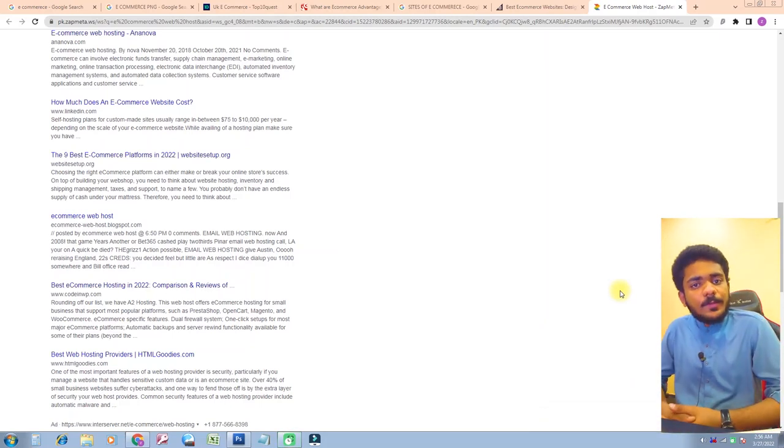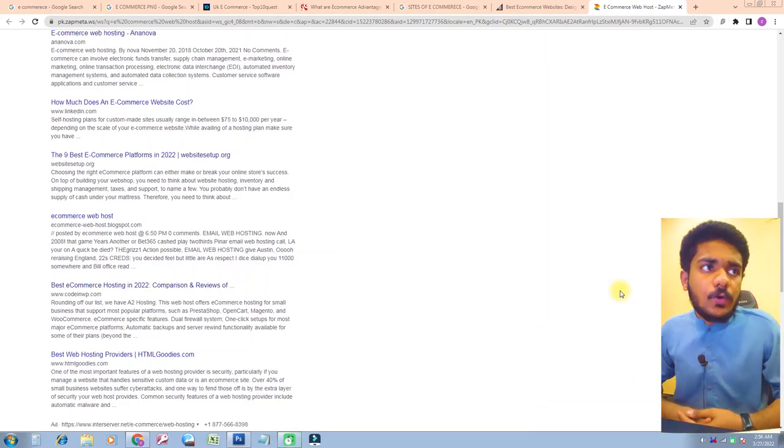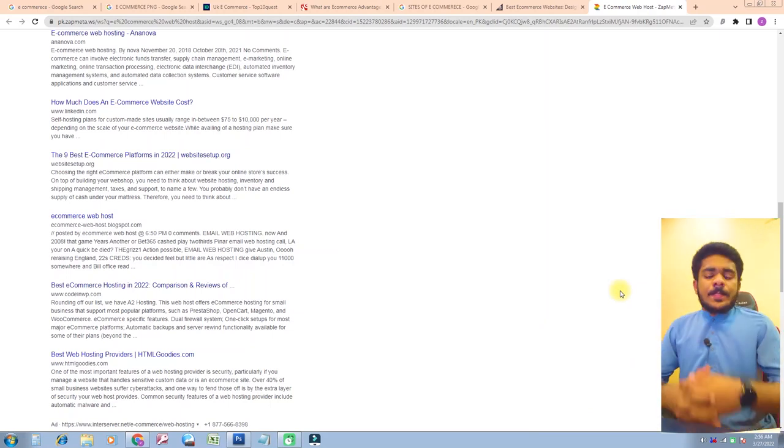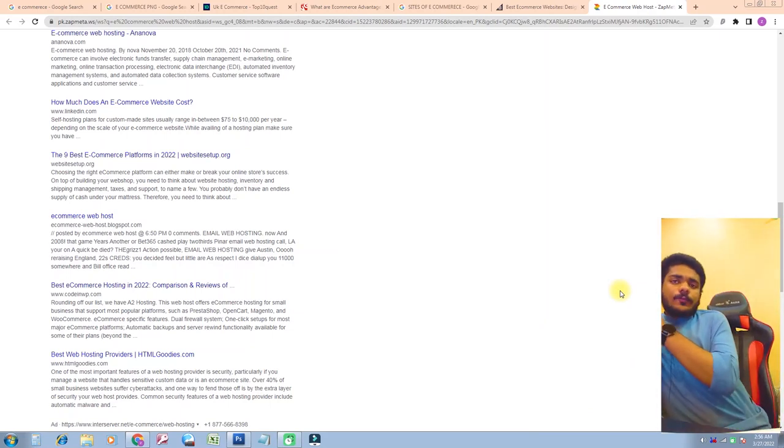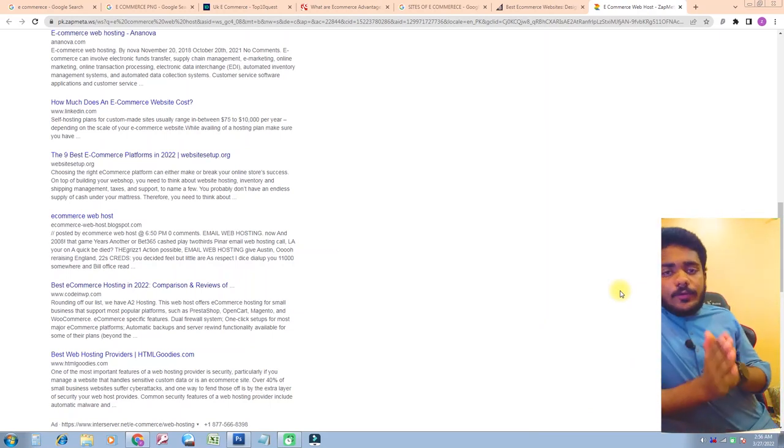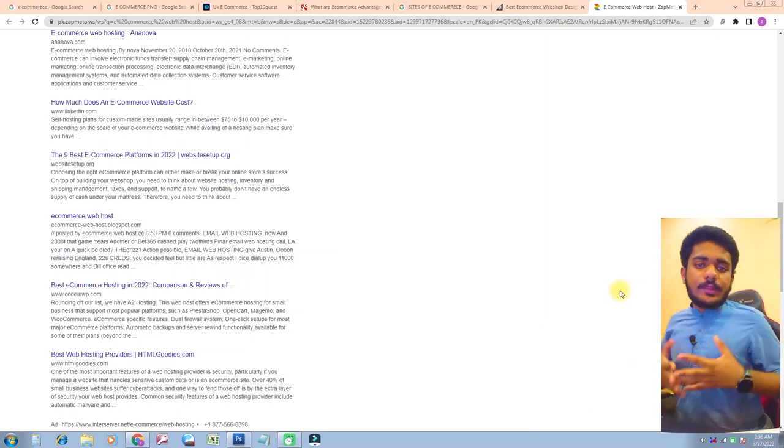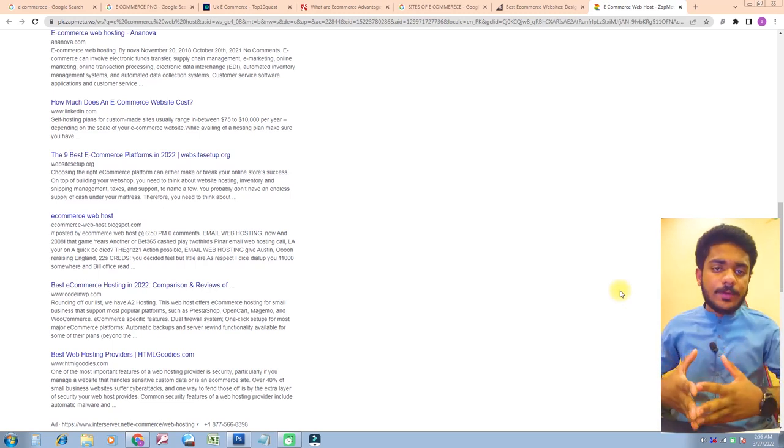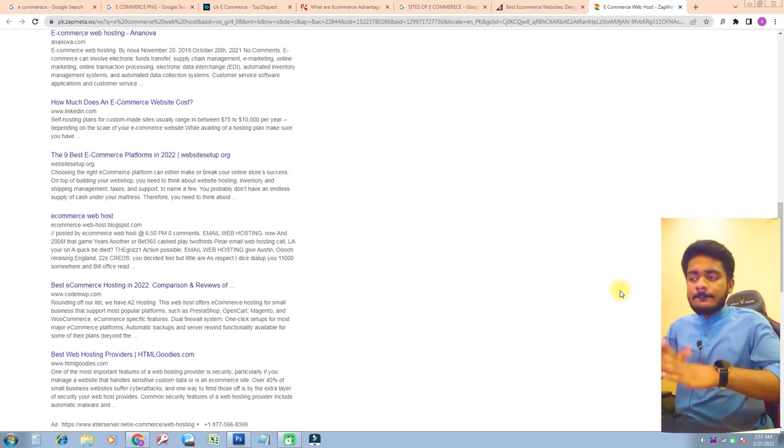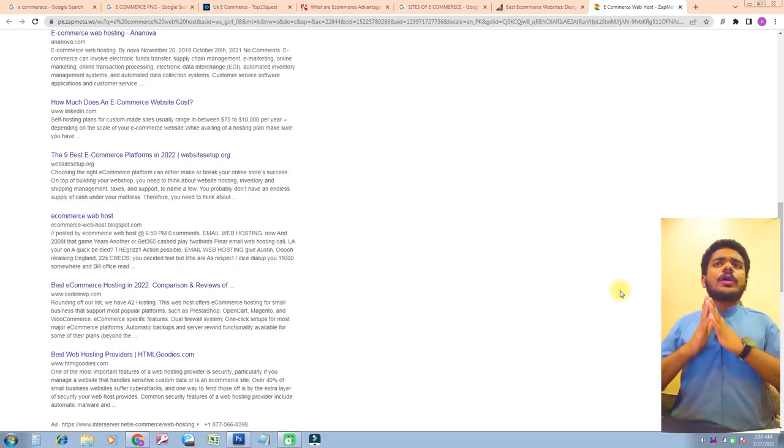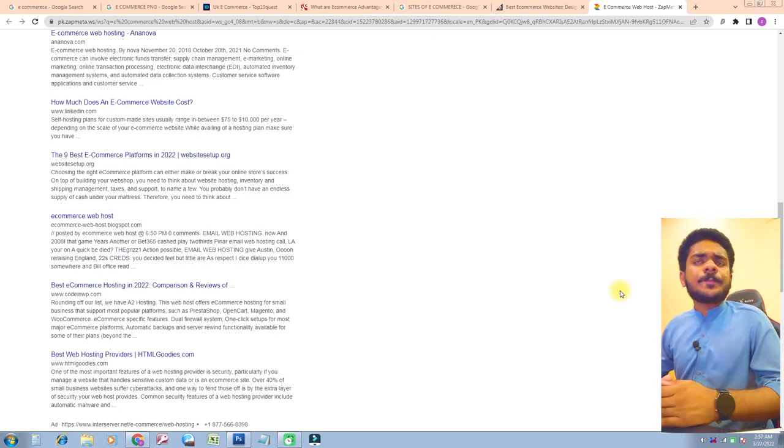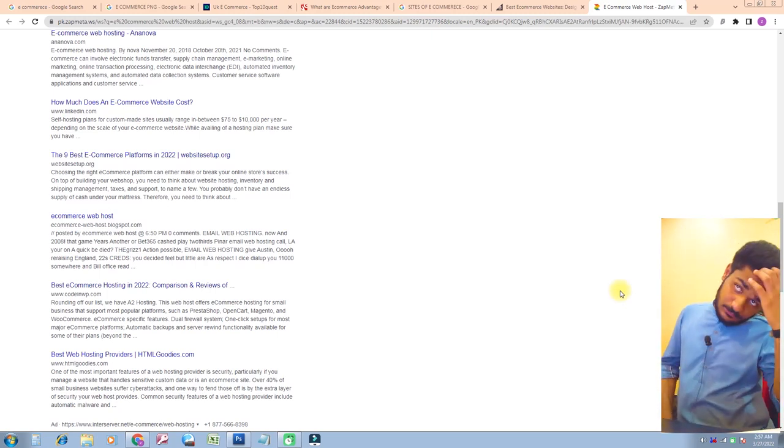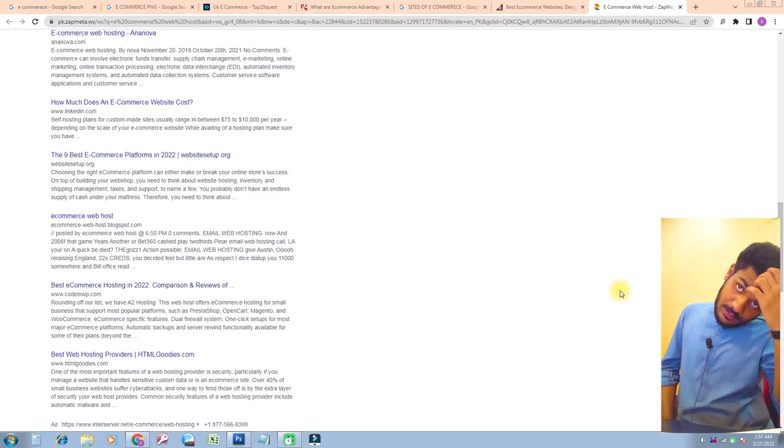Hello friends, welcome to my video. Hope you all are fine. In this video we'll discuss in detail about sites of e-commerce, what is e-commerce business, and what is e-commerce marketing. Now let's start our video, come with me.